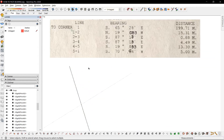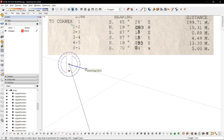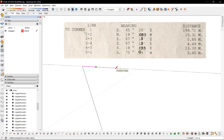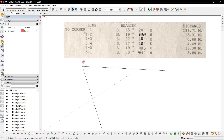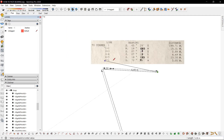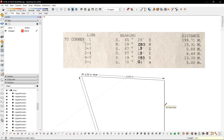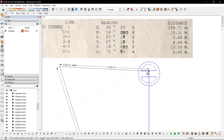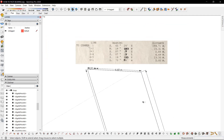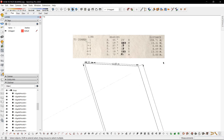Next says south, which is 0.88 meters, at 87.3 degrees. Same direction — use the guide again. That is 4.49 meters. Next we have point 4 to 5, which is 13.3 meters south, at 19.133 degrees east.